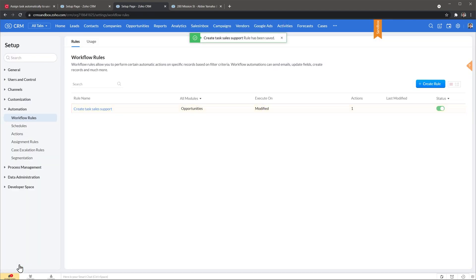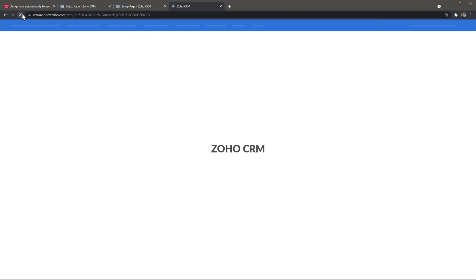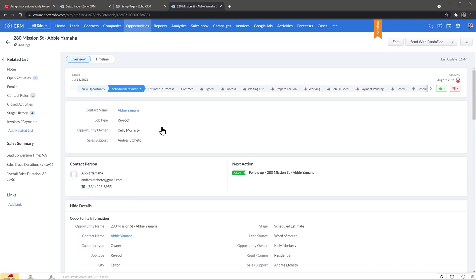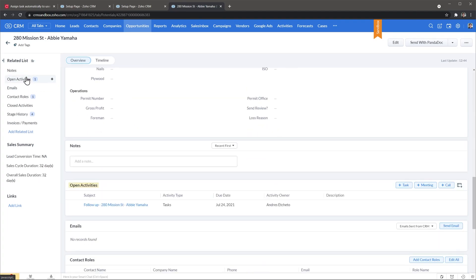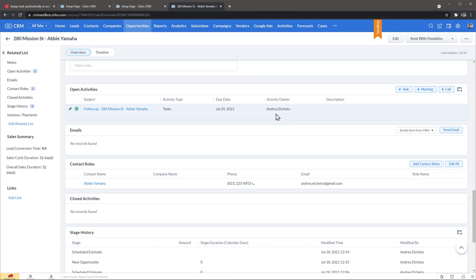We have our workflow ready, so let's test it out. We're going to go back to this opportunity and refresh the page. Now we're going to move it to schedule estimate and refresh again. As you can see, an activity has been created — it's a task that says "follow up" with the name of the opportunity. If we go to open activities, we can see the task has been created and it was assigned to me — in this case I'm the sales support.